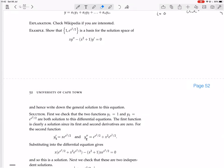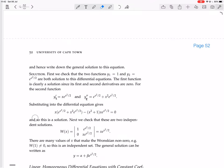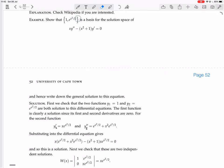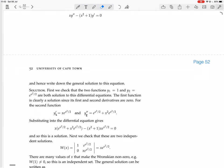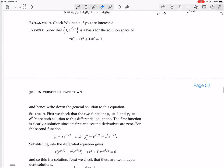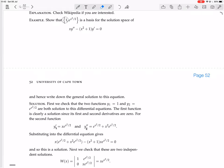Now substitute those into the differential equation. We have x times the second derivative minus (x² + 1) times the first derivative. We get x·e^(x²/2) here and minus x·e^(x²/2) here — those cancel. Then x³·e^(x²/2) and minus x³·e^(x²/2) — those cancel as well. So this is a solution. That means this set is a set of two solutions, and so if they're linearly independent, we're done. It's actually trivial to see they're linearly independent because these functions are not scalar multiples of each other — you don't actually need to use the Wronskian in this case.